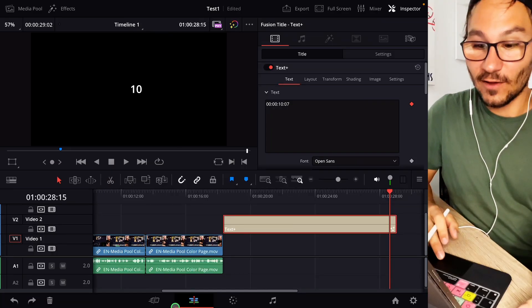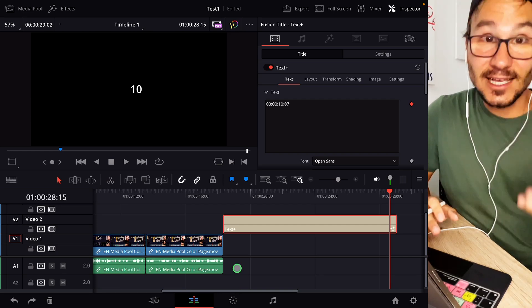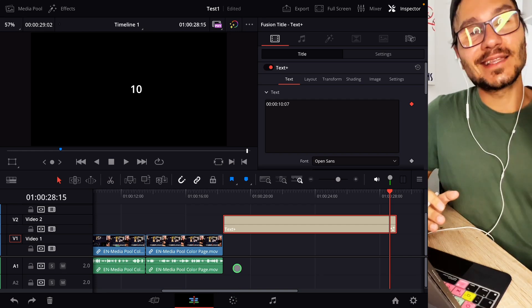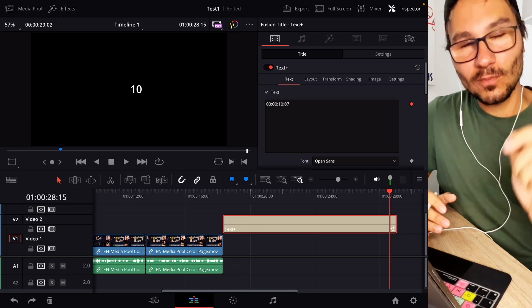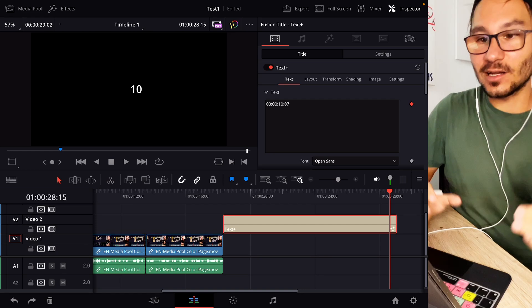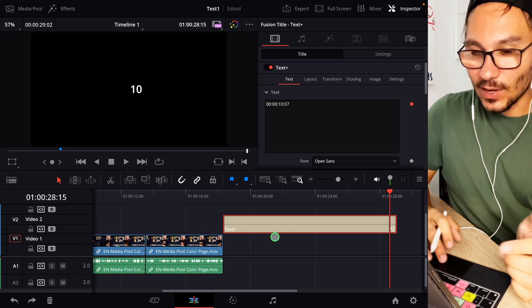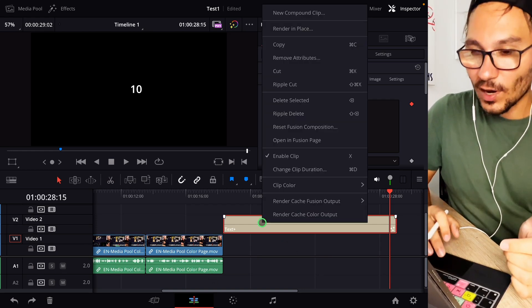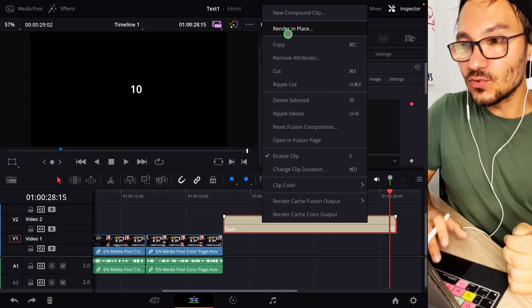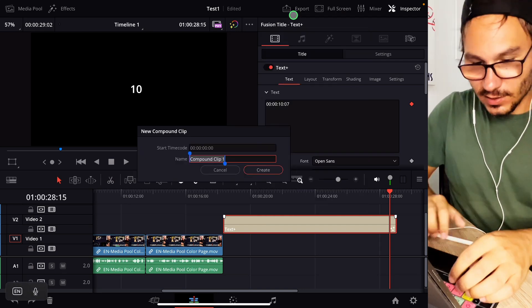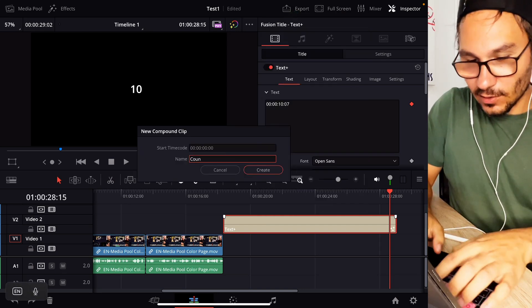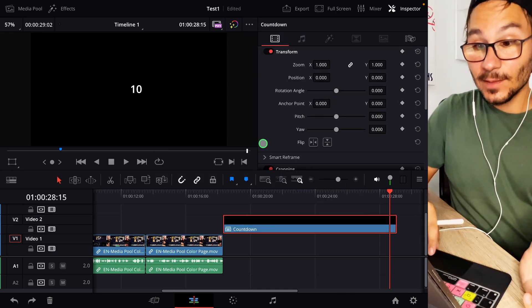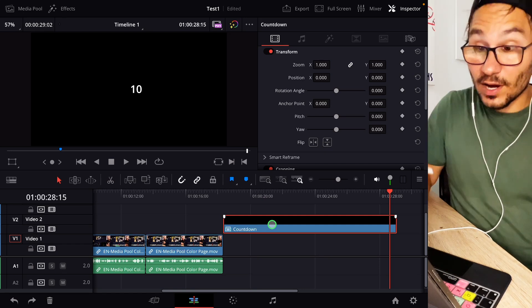Make sure you are in the edit page because there are still people coming to my channel that don't know that we have edit page, Fairlight, Fusion. Yes we can have them on the iPad and there's a separate video here on my channel where I explain you how you can unlock them. It's basically a shortcut. But anyway you come here to the edit page and then you right click on this one and now you say new compound clip and you can call it something like countdown and then okay.